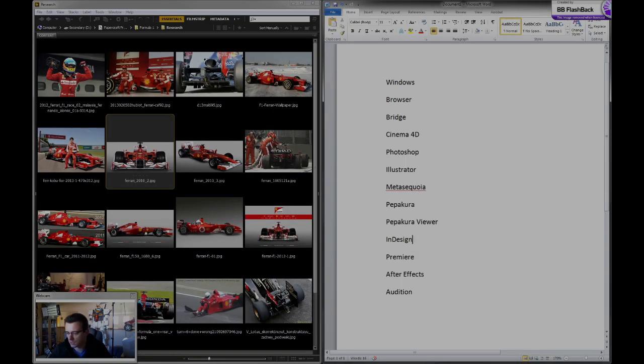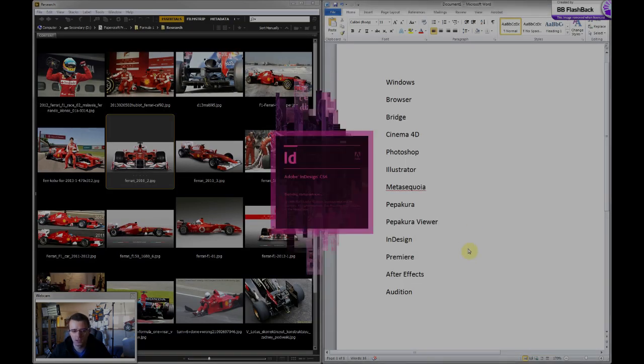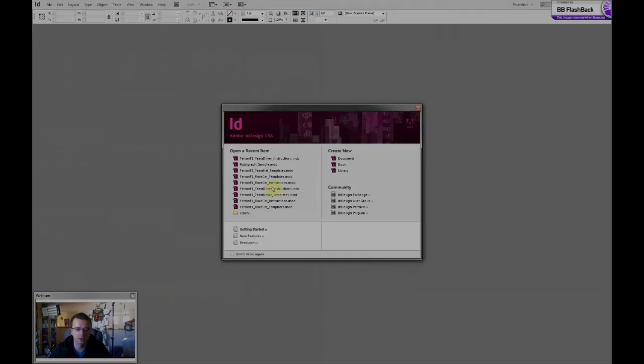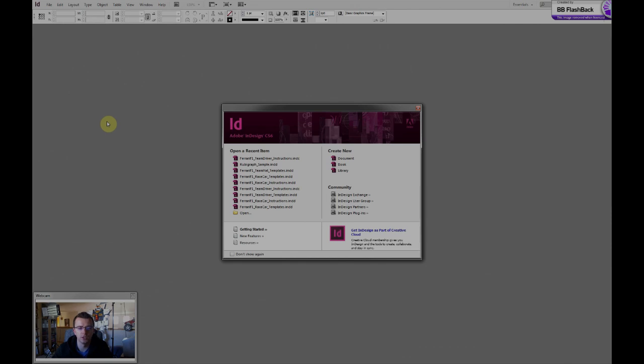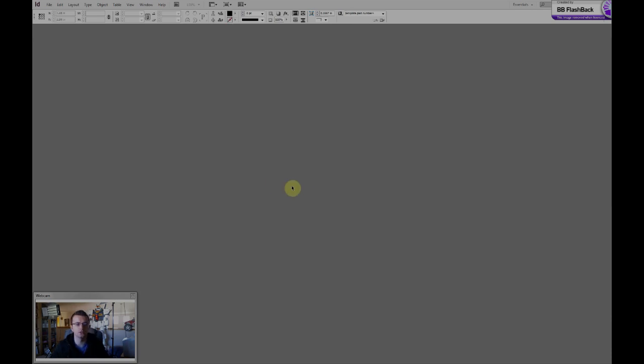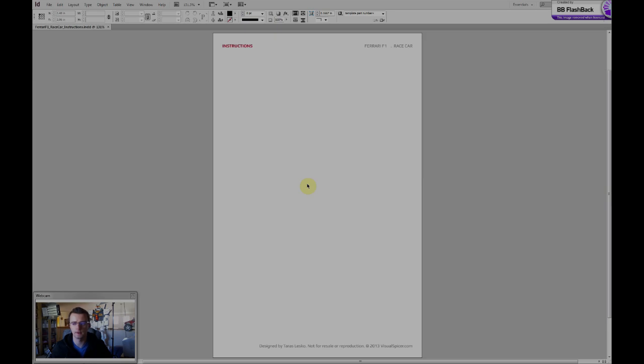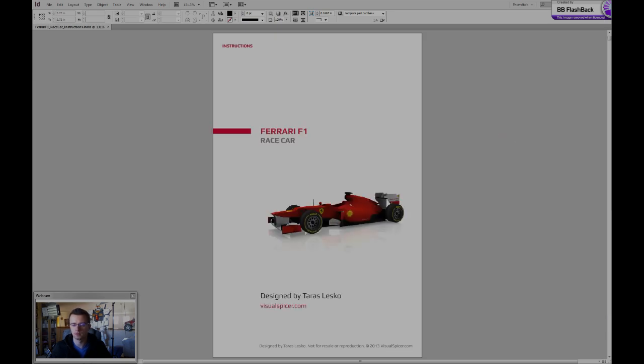InDesign, another Adobe product, is a page layout application which I use for creating basically all the files that are available for download on my website. Let's say my race car instructions for example, for the Formula One project.